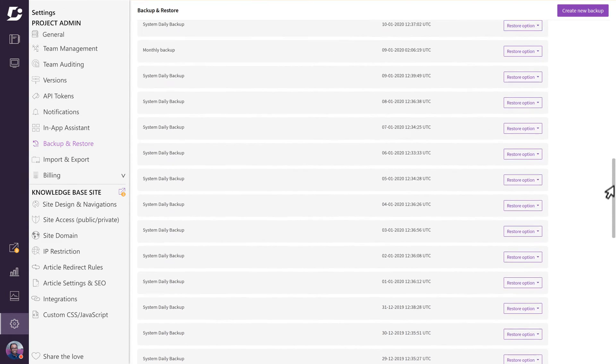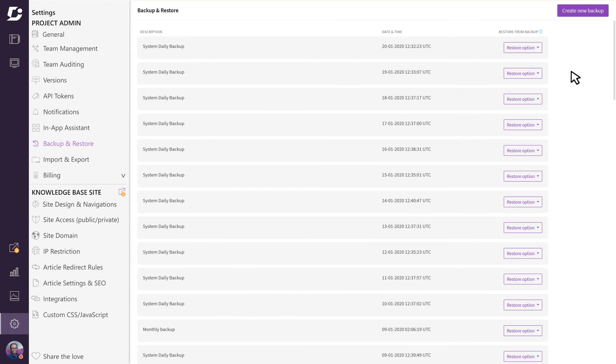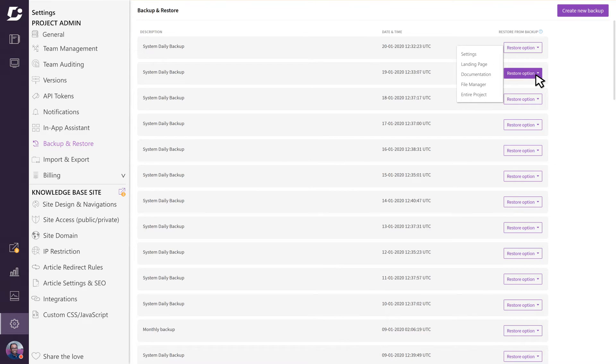If you want to restore your project to a previous version, you have a few different options. You can restore the entire project, which will bring back the complete knowledge base including articles, files, site designs, and all other settings that were active when the backup was created.